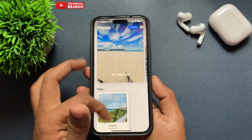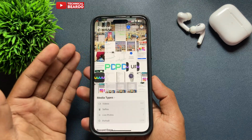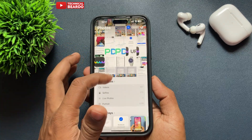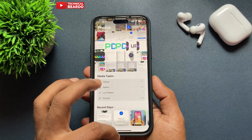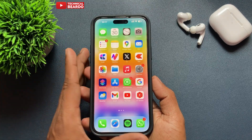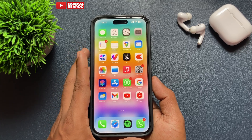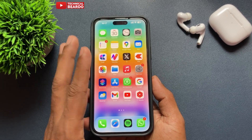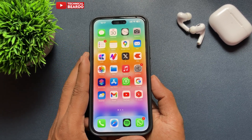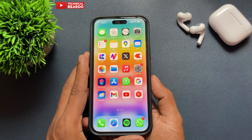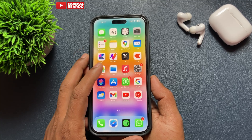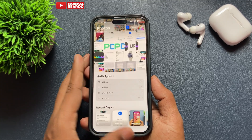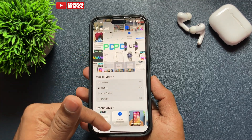As we all know, iOS 18 has completely changed and redesigned the Photos application layout. A few things have been moved or completely changed. So now if you like it, keep it as is, or if you want to reorder or customize it, here's how to do it.